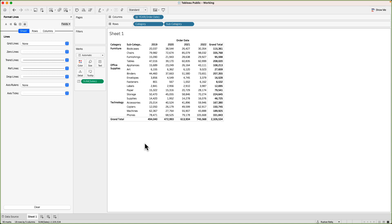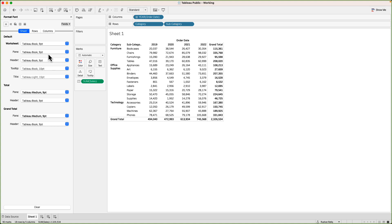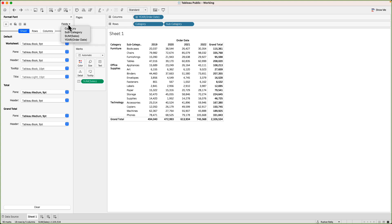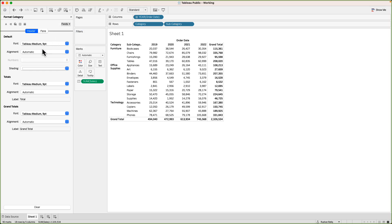One more thing — you can get very detailed with formatting in Tableau. For example, when we changed the header font to orange earlier, it changed all header items including category, subcategory, and order date. If you want to change the font only for category, you can select that specific field. In this case I just want to change the color of the three category items — Furniture, Office Supplies, and Technology. I can go to Category in the format pane and select the font color, and it will only change the category. For the grand total, if I don't want it formatted in orange, I can select black for that separately.